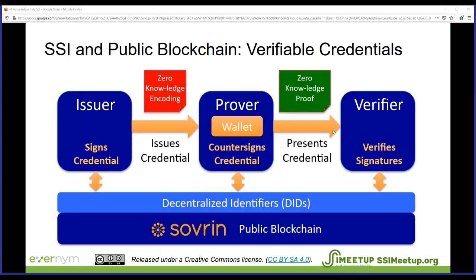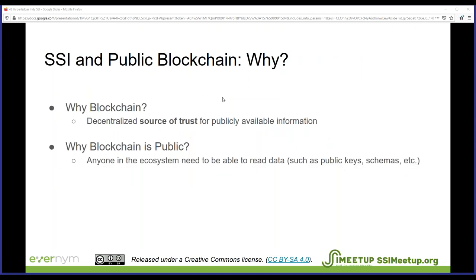Let's start with a picture showing the workflow for verifiable credentials as part of self-sovereign identity. The three main actors are issuer, prover, and verifier. The issuer issues credentials, which are stored in the prover's secure wallet, and the prover can then present a proof based on those credentials using zero-knowledge proofs to the verifier. On first glance it looks like — why do we need a blockchain here? The answer is that we need a blockchain as a source of trust for some public information.